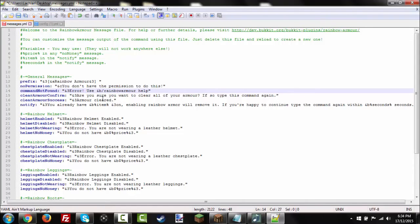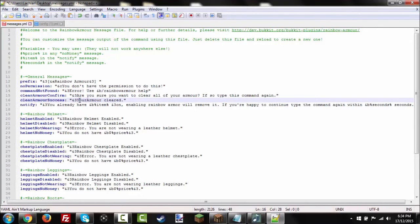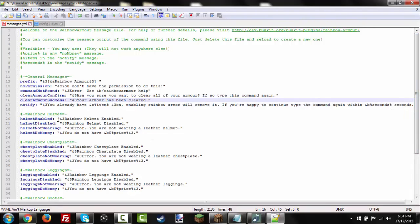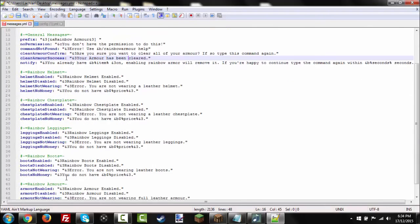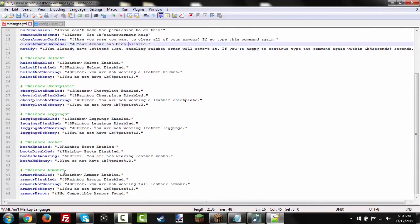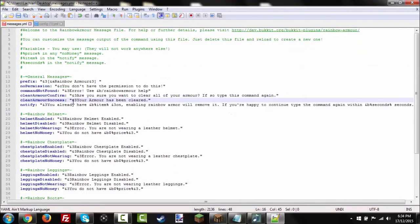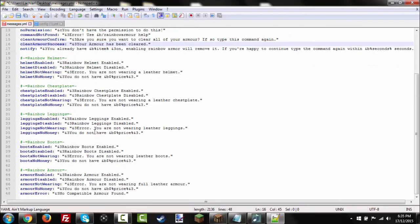And then armor cleared. We could change it to your armor has been cleared. And notify. You already have item on. Enabling rainbow. I'll remove it. If you're happy to continue, type the command again within this second. And then all the enabled for helmet, or disabled, not wearing or no money. It's all for the same for chest plate, leggings, boots, and the armor. And that's all that's in there.